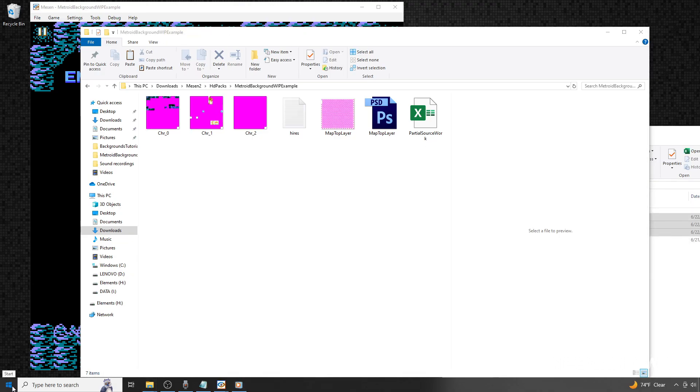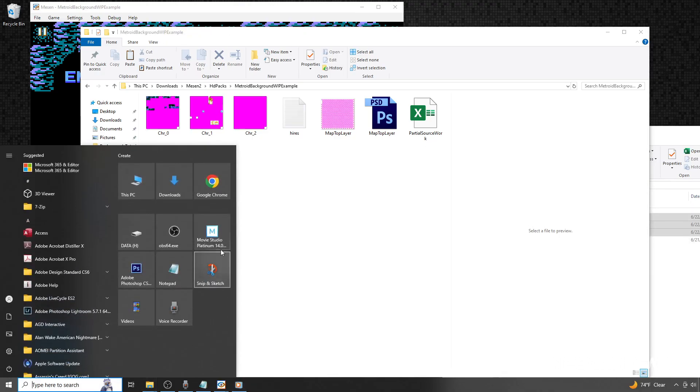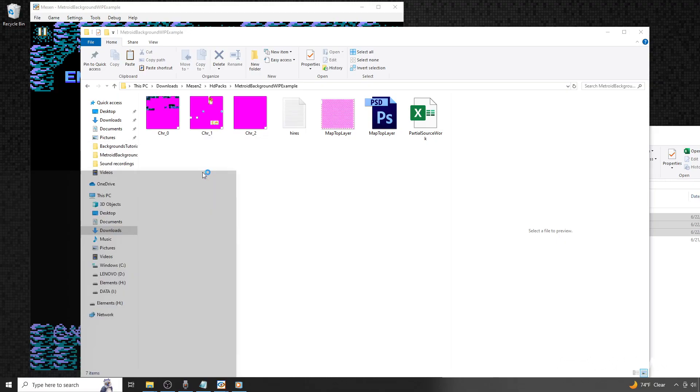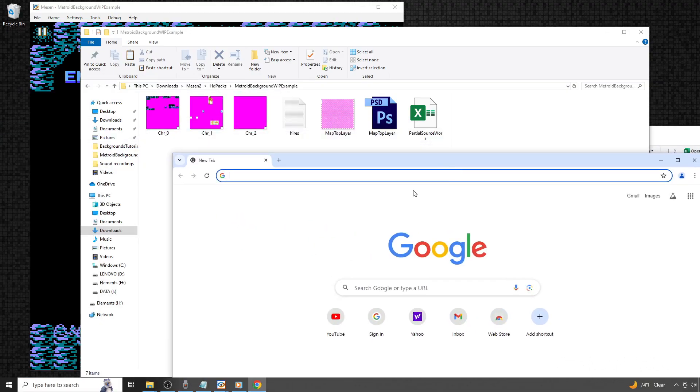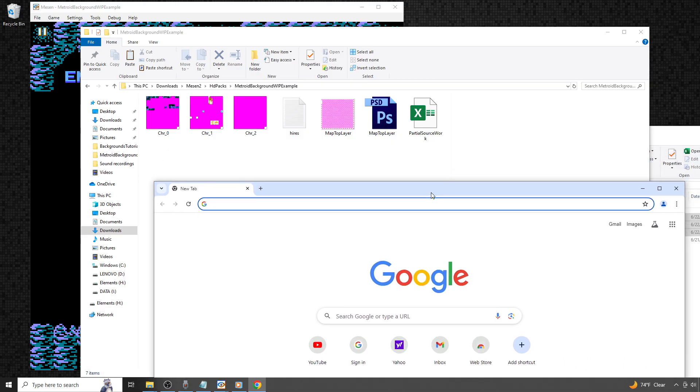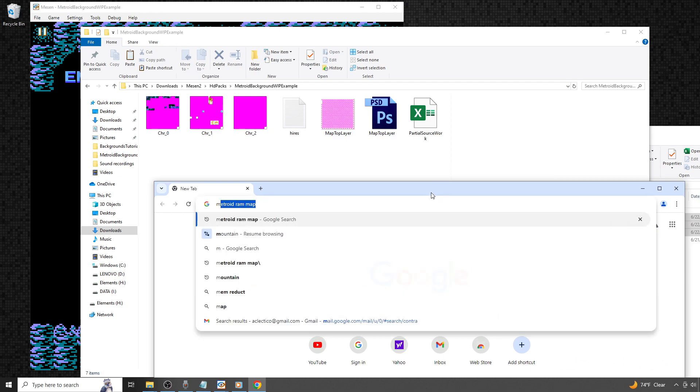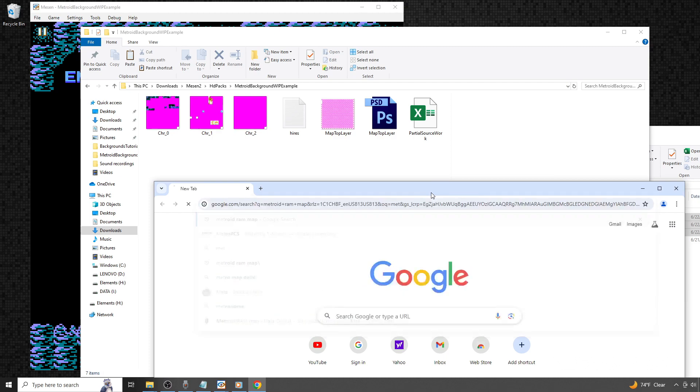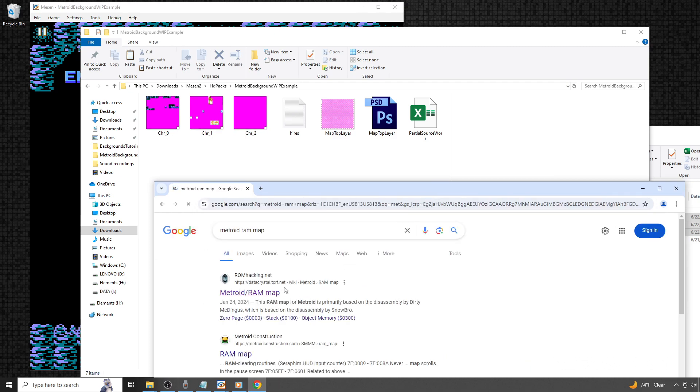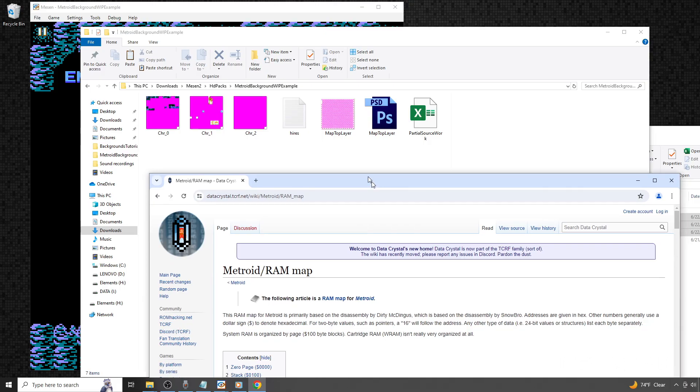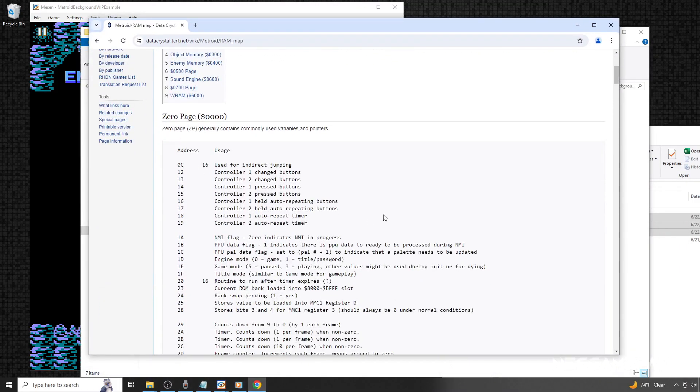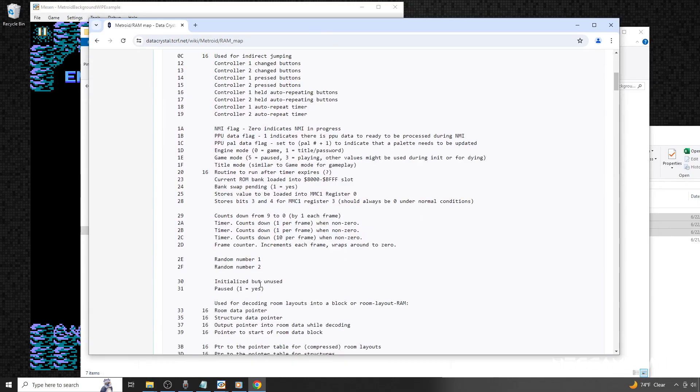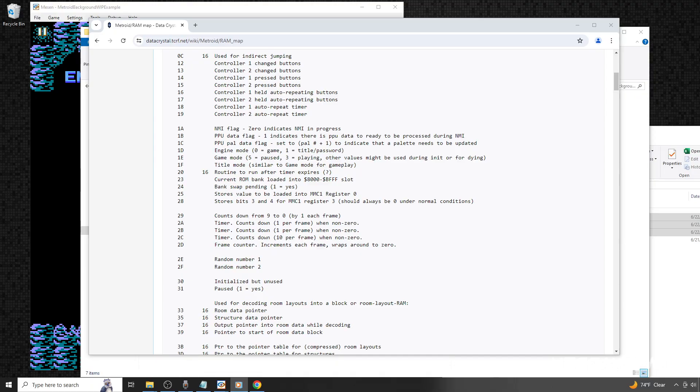We're going to look at the Excel file in more detail, but before we do, we're going to need to look up some reference information. This specific information will be different depending on the game you're working on. I'm going to Google Metroid RAM Map. If you're working on StarTropics, you'd look up StarTropics RAM Map, etc. All this information is like a cross-reference list that represents different things happening in the game.